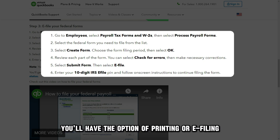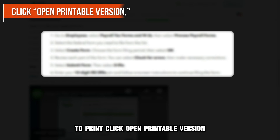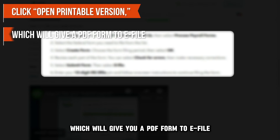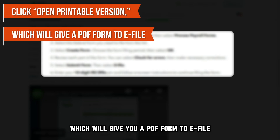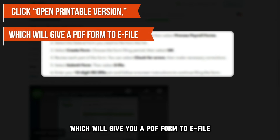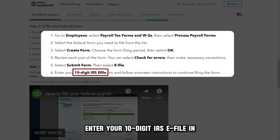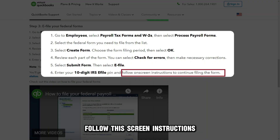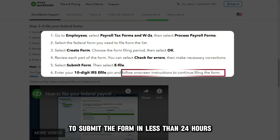You'll have the option of printing or e-filing. To print, click Open Printable Version, which will give you a PDF form. To e-file, enter your 10-digit IRS e-file PIN and follow the on-screen instructions to submit the form.